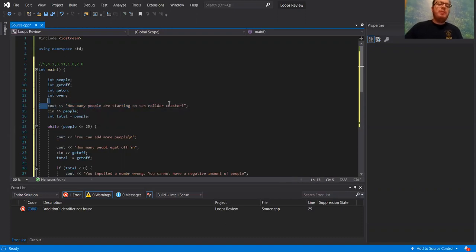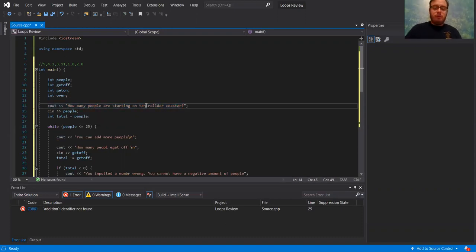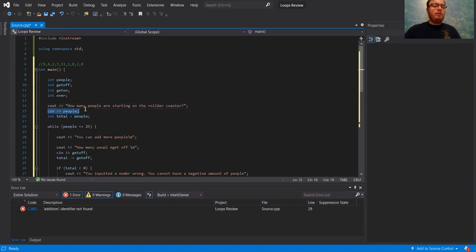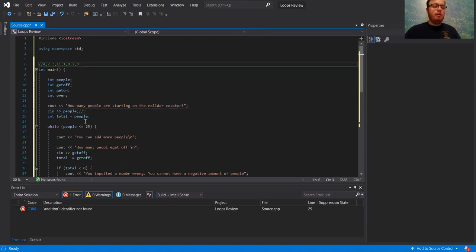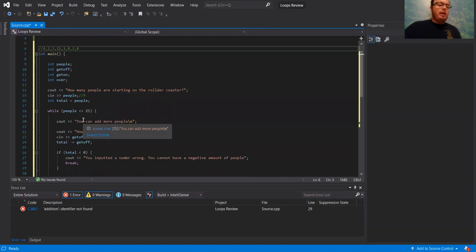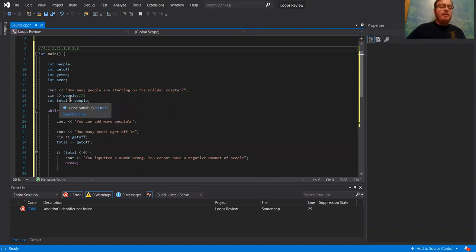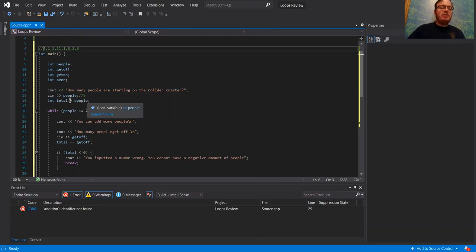The first thing is how many people are starting on the roller coaster. We're going to input our first number, which was nine. It's going to make nine equal to the number of people, and then line 16 makes it also equal to the total number of people on the roller coaster.